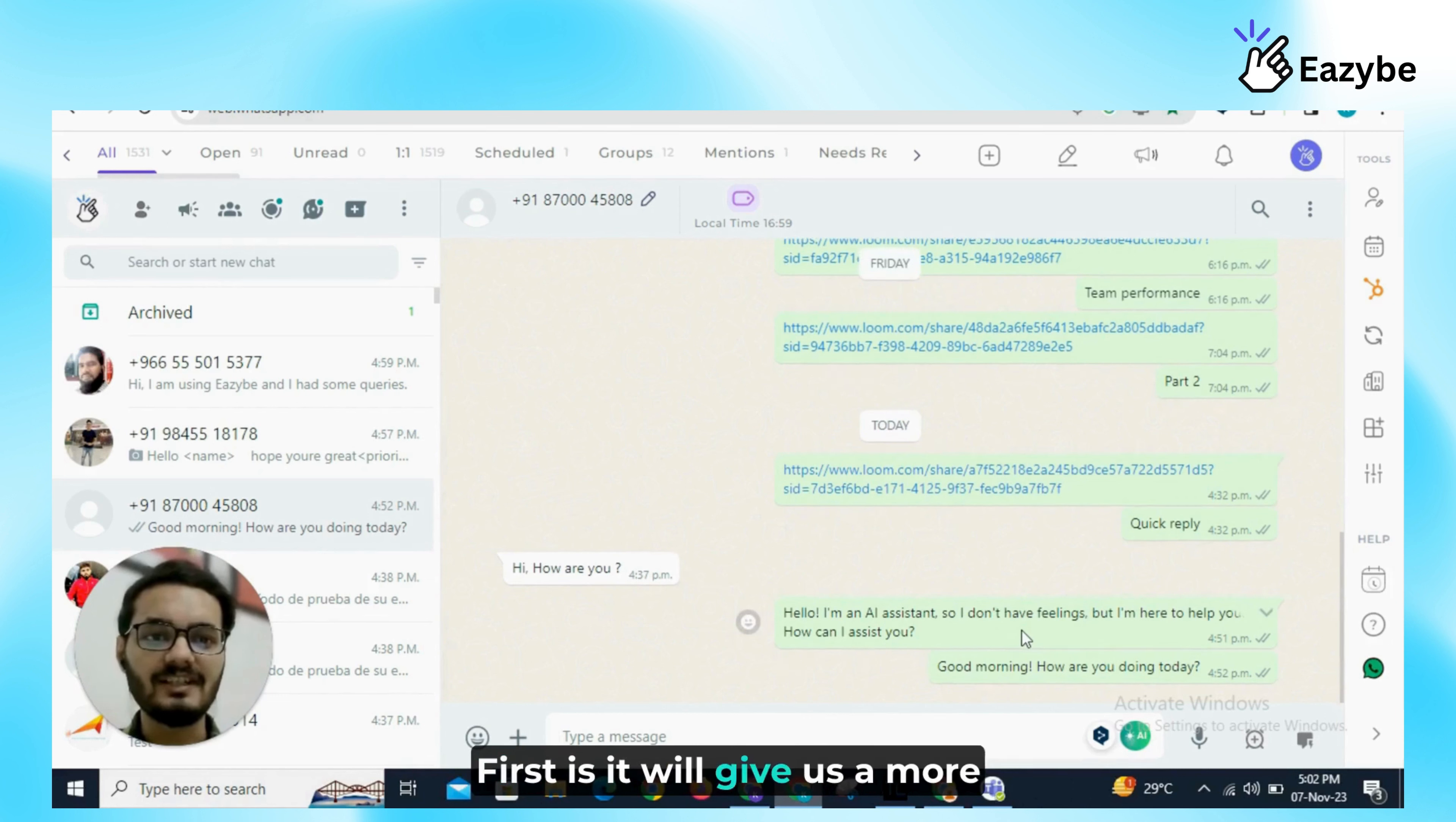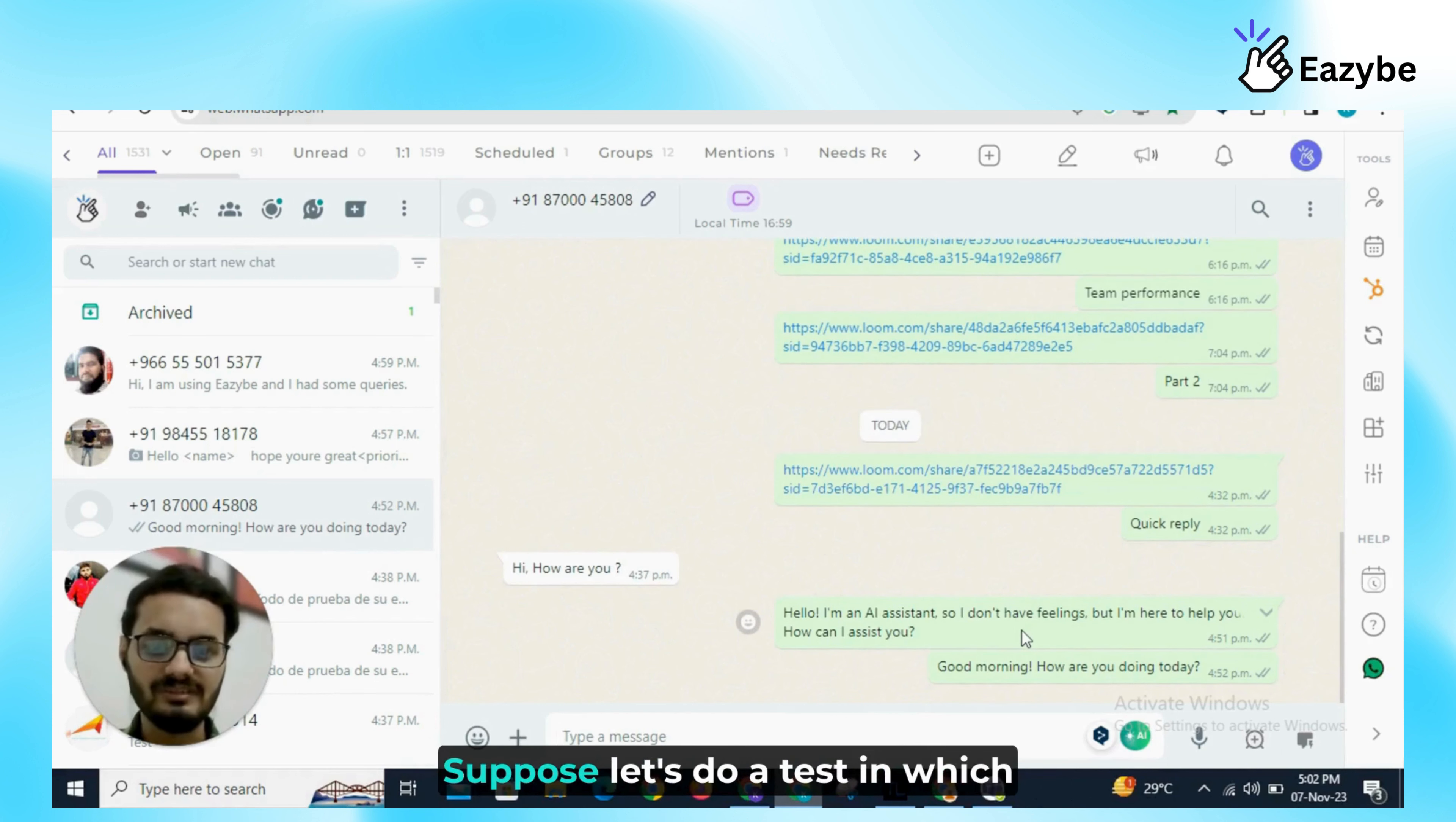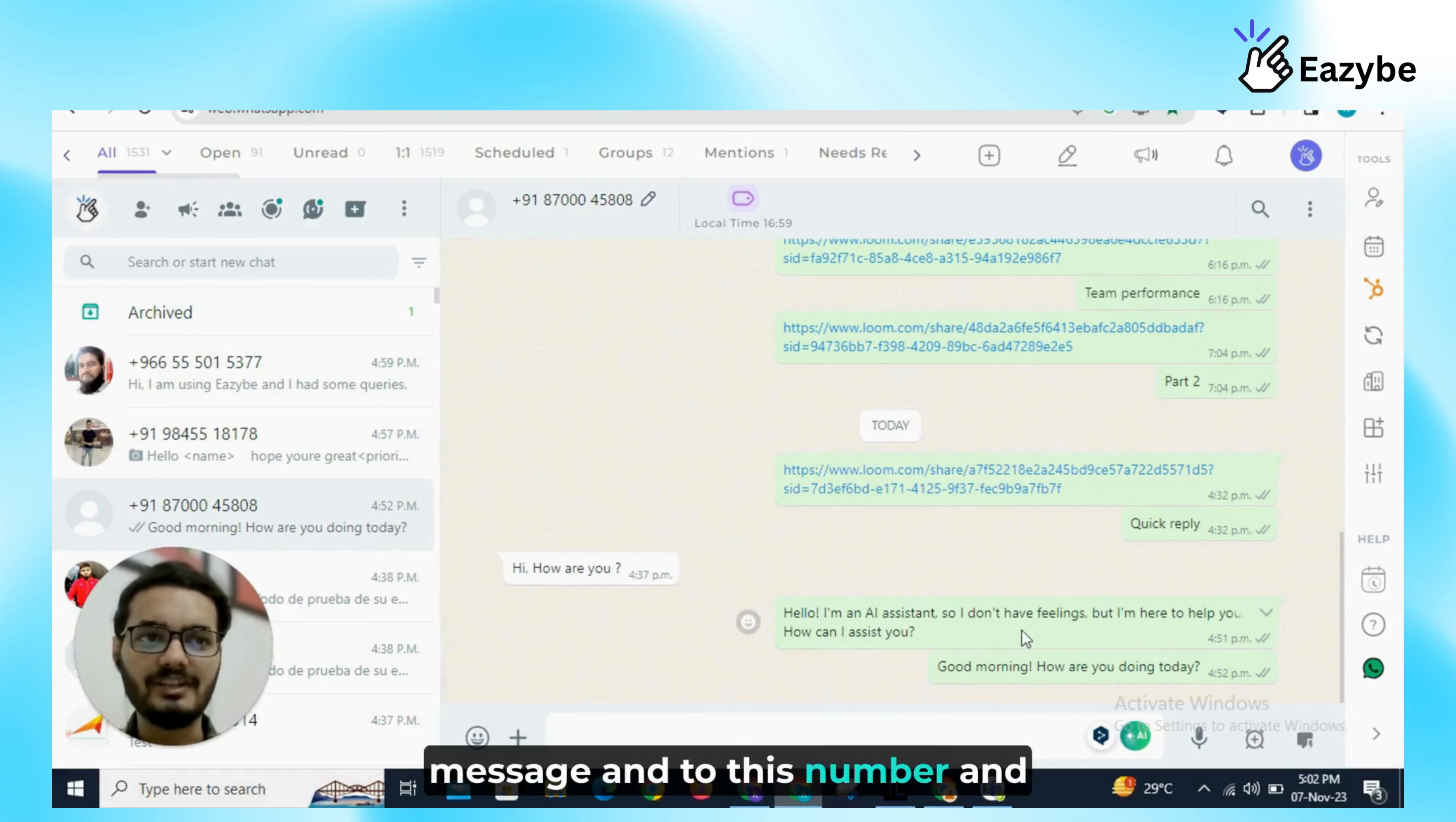First is it will give us a more easy and better reply for that message which is sent by a particular person. Suppose, let's do a test in which I send a particular message from my another number to this number and show you how it will work.